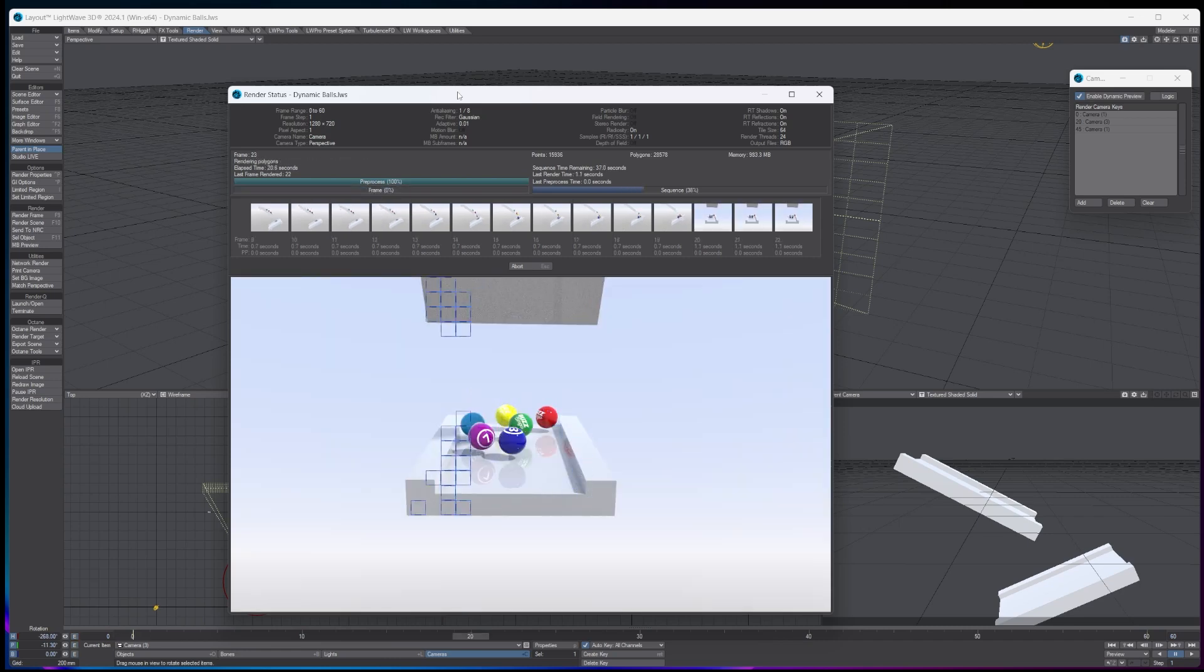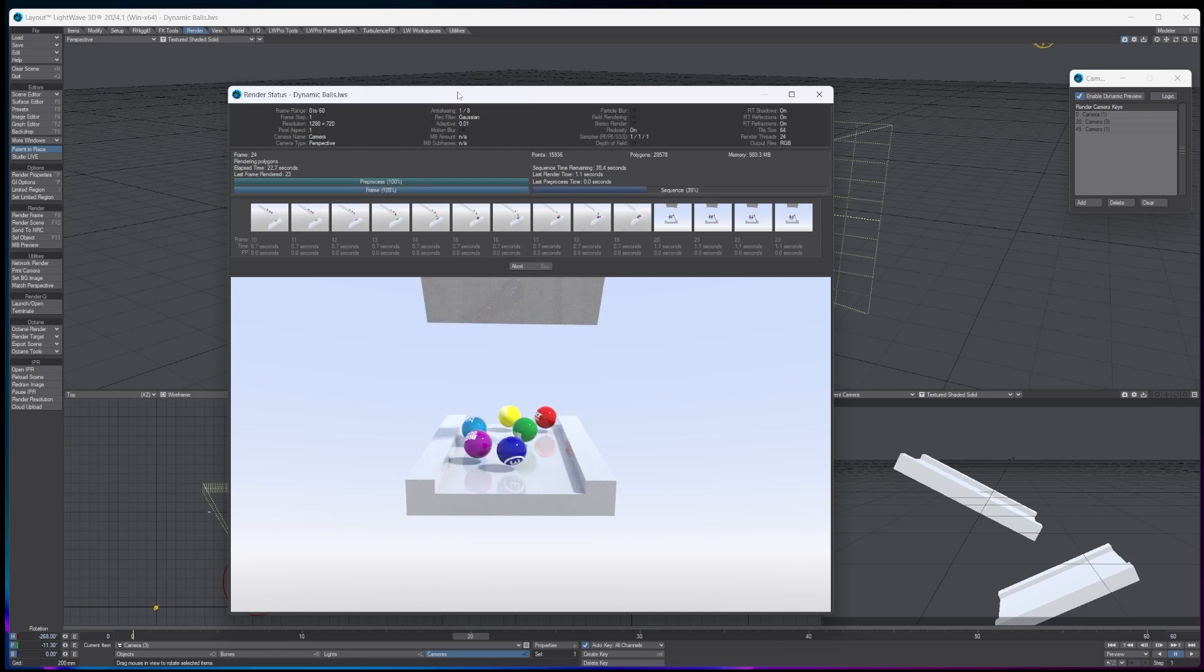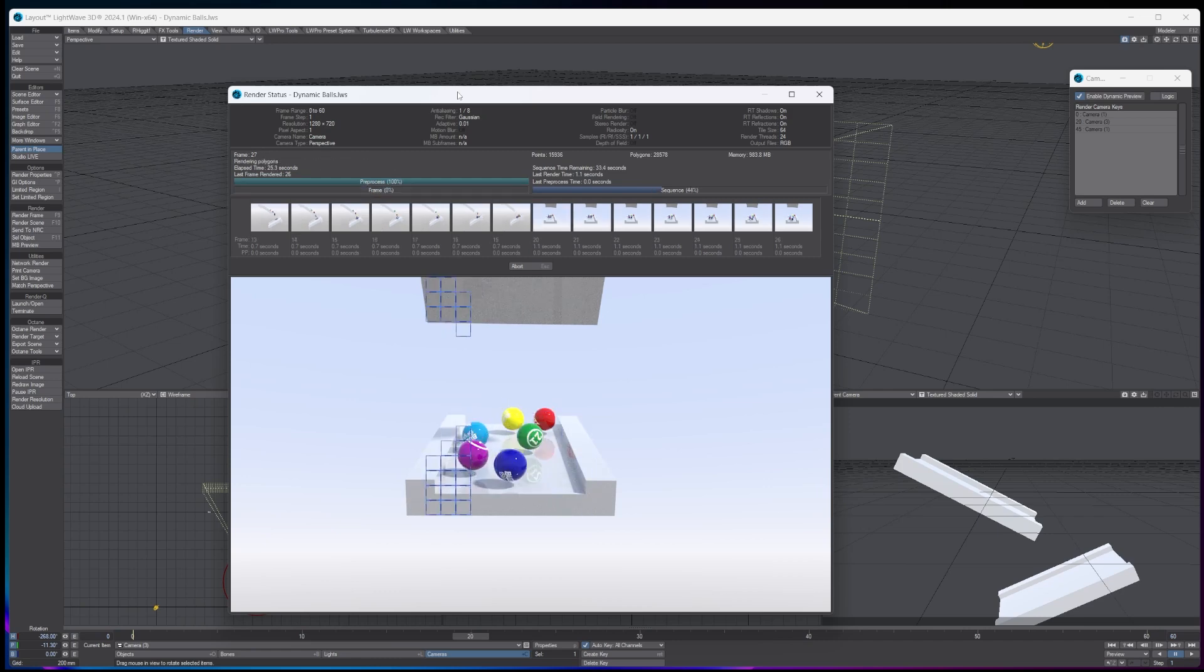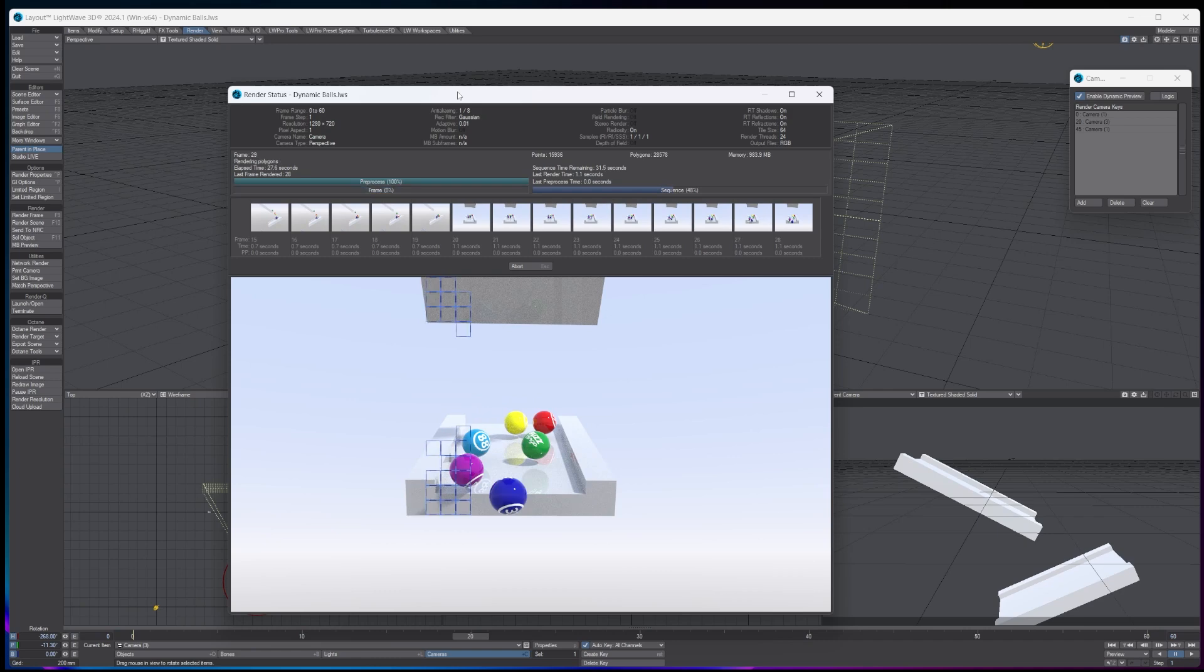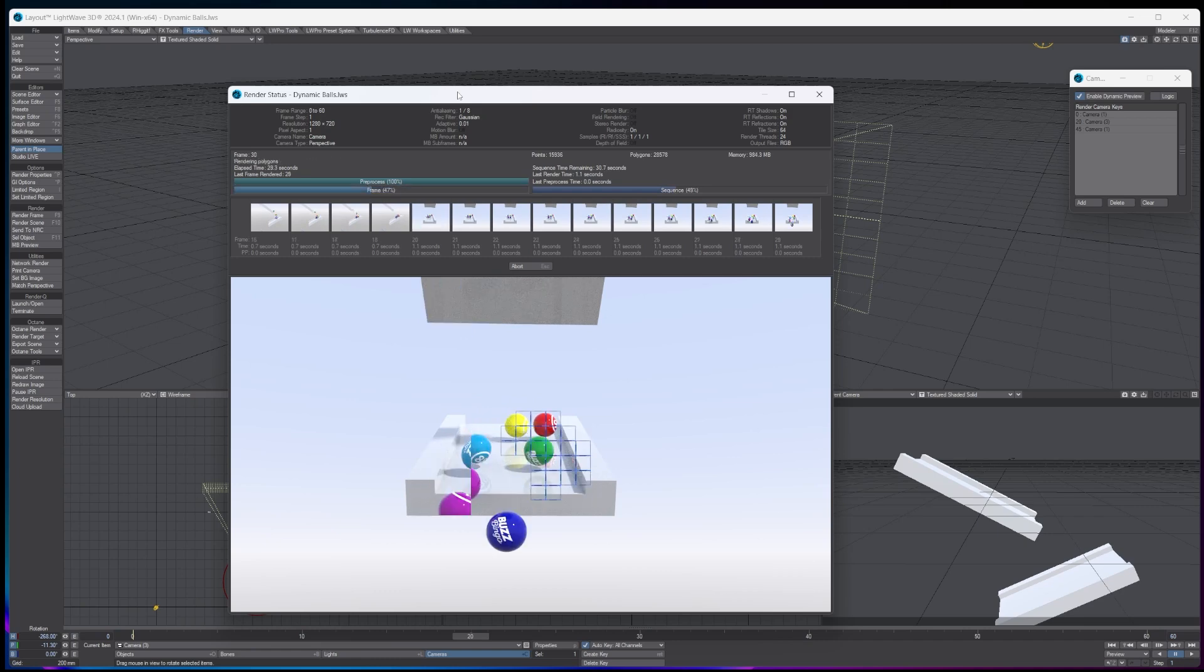And then just literally edit it all together and import image sequence, and then it's as simple as that. And then you just can repeat this with whatever animations you want, and so on and so forth.